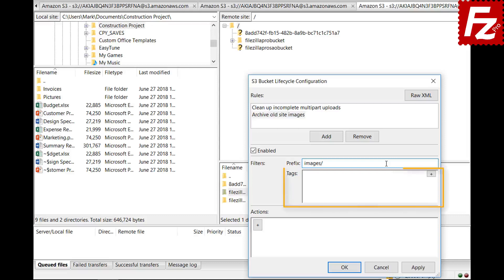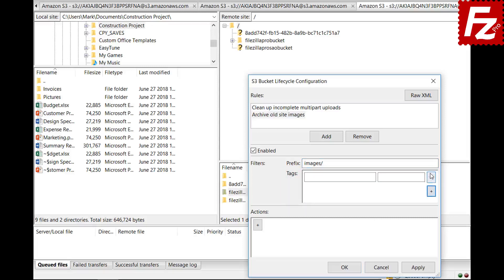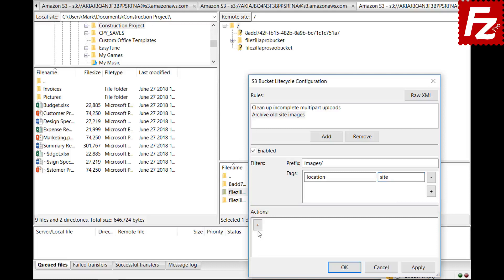You can also limit the rule to objects with specific tags. The rule will be applied only to objects that match the tag name and value. Then you have to select the actions that will be performed on those objects — you can add different actions to the rule.